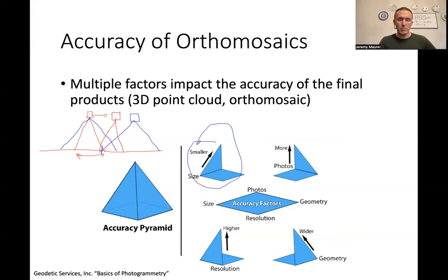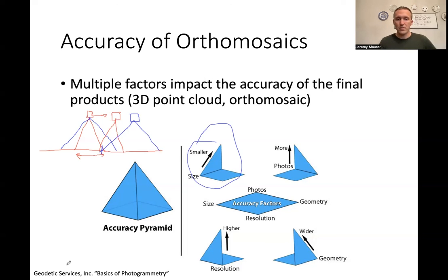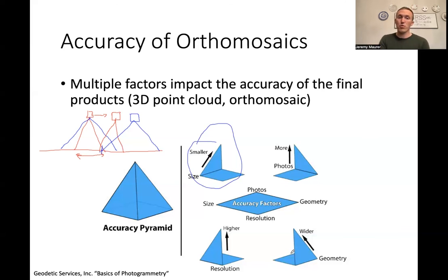So these are the different factors affecting absolute accuracy of measurement: more photographs, wider geometry, and higher resolution all tend to give more accuracy. But they come at a computational cost — more data to process, longer processing times, more potential for errors, and potentially more ground control needed.